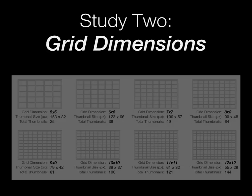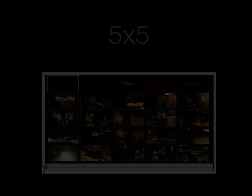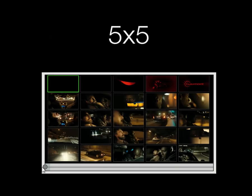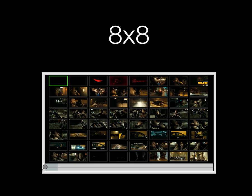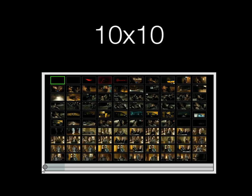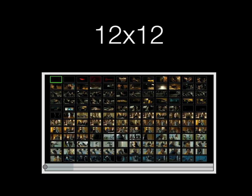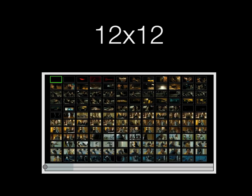In our second study, we investigated the effect of the grid dimensions and thumbnail sizes. We went from a 5x5 grid with larger thumbnails up to a 12x12 grid with smaller thumbnails.